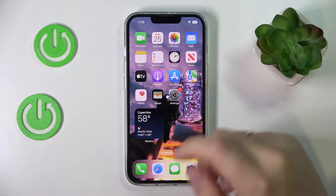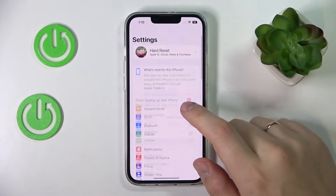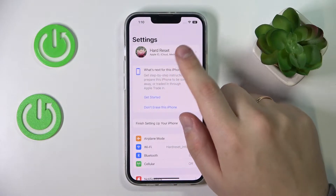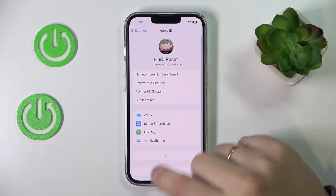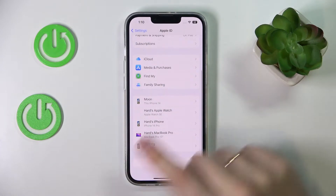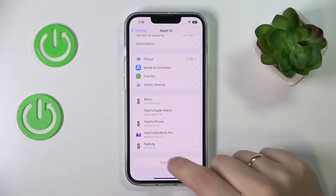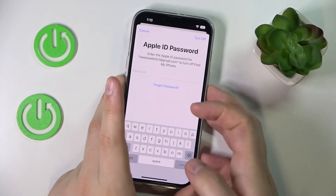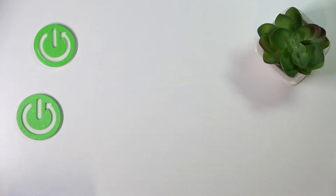The first step is to launch Settings. Open your Apple ID card at the very top, then scroll the page all the way down and tap on the Sign Out option. Next, you are required to enter your current Apple ID password, which I'll do off the screen real quick.